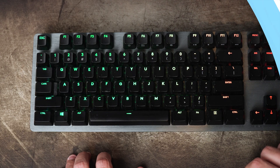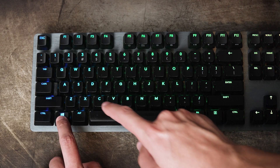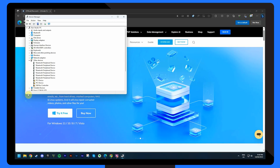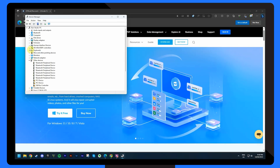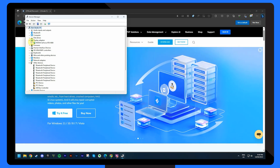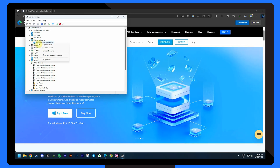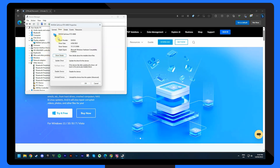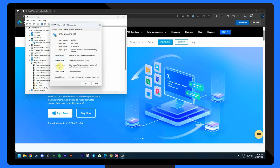Sometimes an outdated or incompatible display driver could cause the black screen issue, and rolling back to a previous driver version might be the solution. Press the Windows and X keys and select Device Manager to open the Device Manager window. Expand the Display Adapters section, then right-click on your display adapter and choose Properties. In the Properties window, go to the Driver tab and, if available, click on Roll Back Driver.